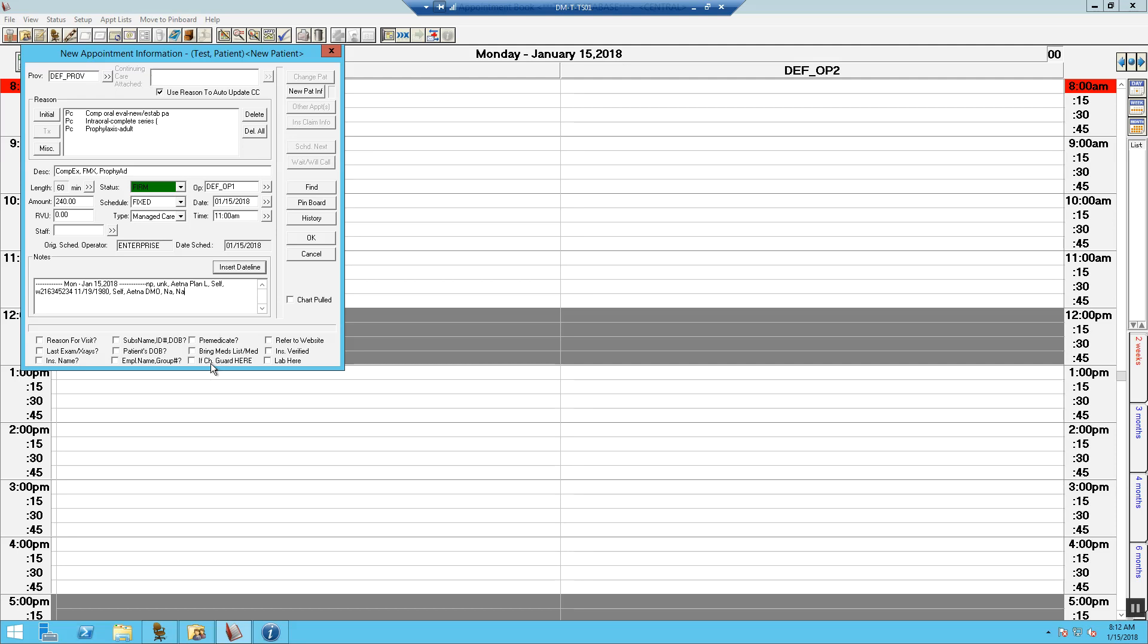On this question, if the patient is a child, will the guardian be here? For this example, we are going to say not applicable. And did we refer the patient to the website in order to pull all the initial paperwork to help save on the wait time? We are going to mark referred to website.